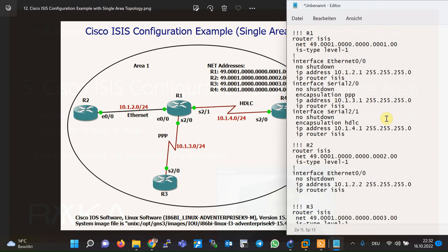Considering the topology and the basic configuration of ISIS protocol, there are some important points to notice. All routers in this scenario are in the same area — area one. To enable ISIS routing protocol on the routers, we use the command `router isis` in Cisco IOS software. To activate ISIS on interfaces, unlike other IGP routing protocols, we don't use the `network` command; instead, we use the `ip router isis` command in the interface context itself.